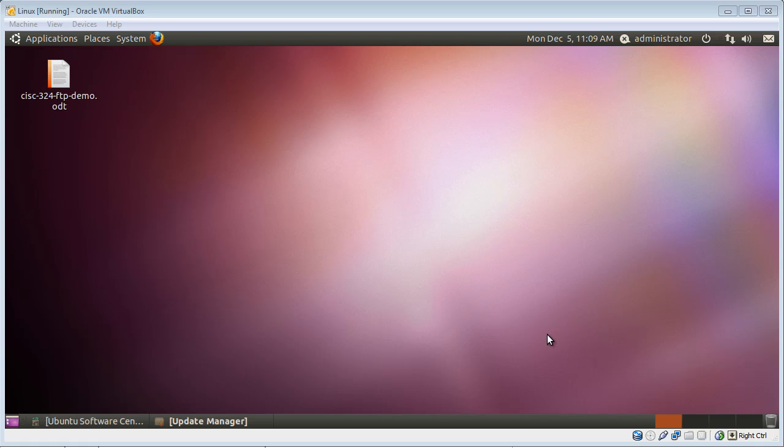Hi everybody, this is Pat Hogerty. What I want to do in the next few minutes is give you a demonstration of how to utilize the FTP program or the file transfer program on the Linux appliance that I provided for you. This is fairly simple to do.